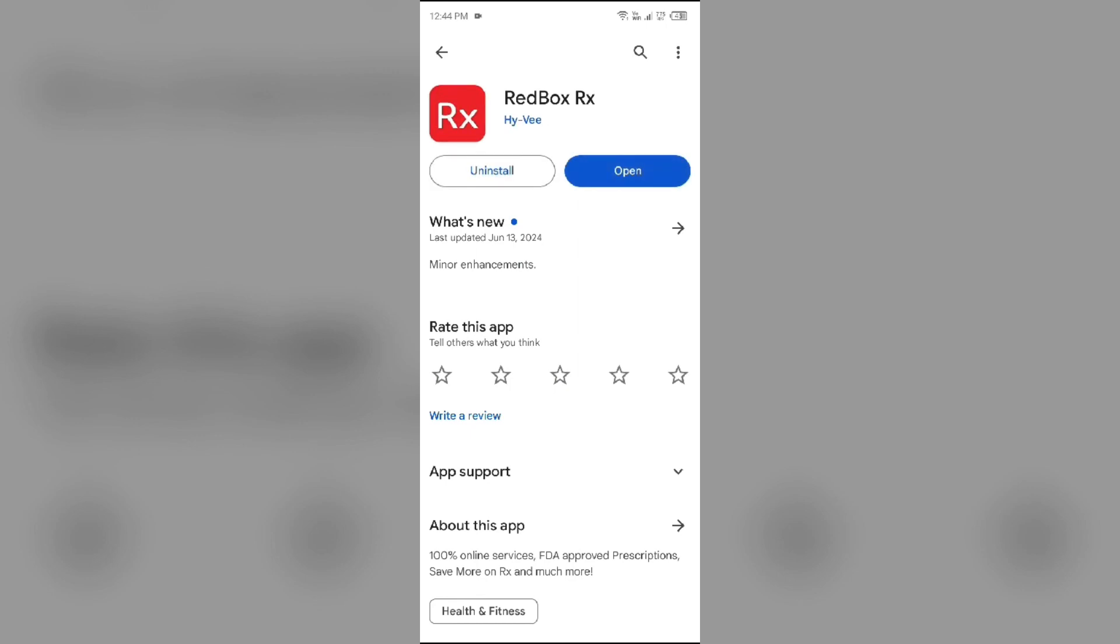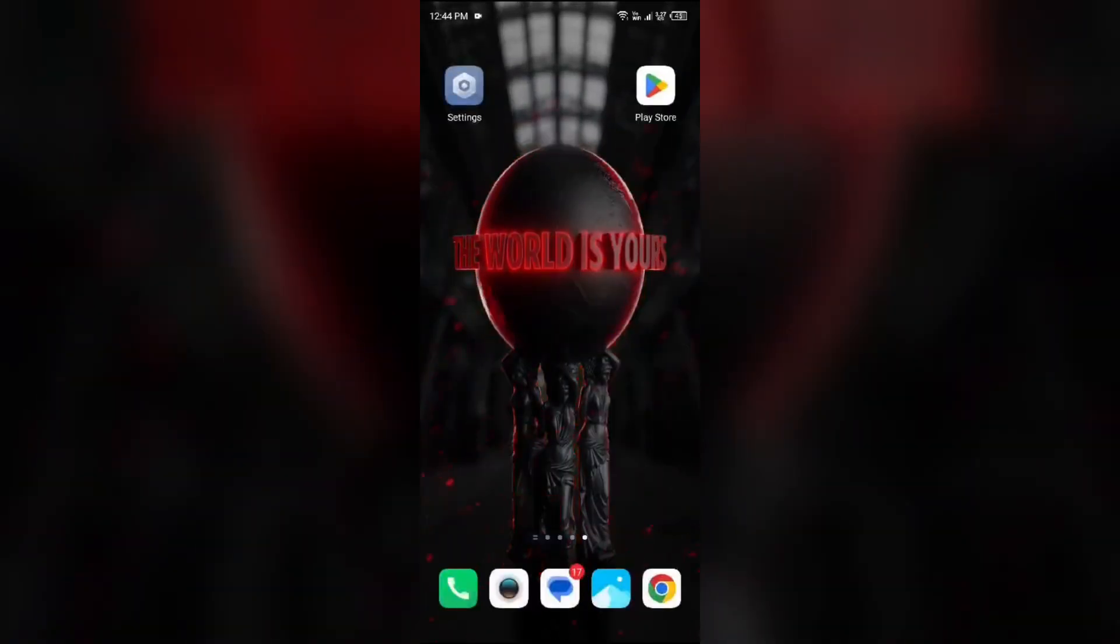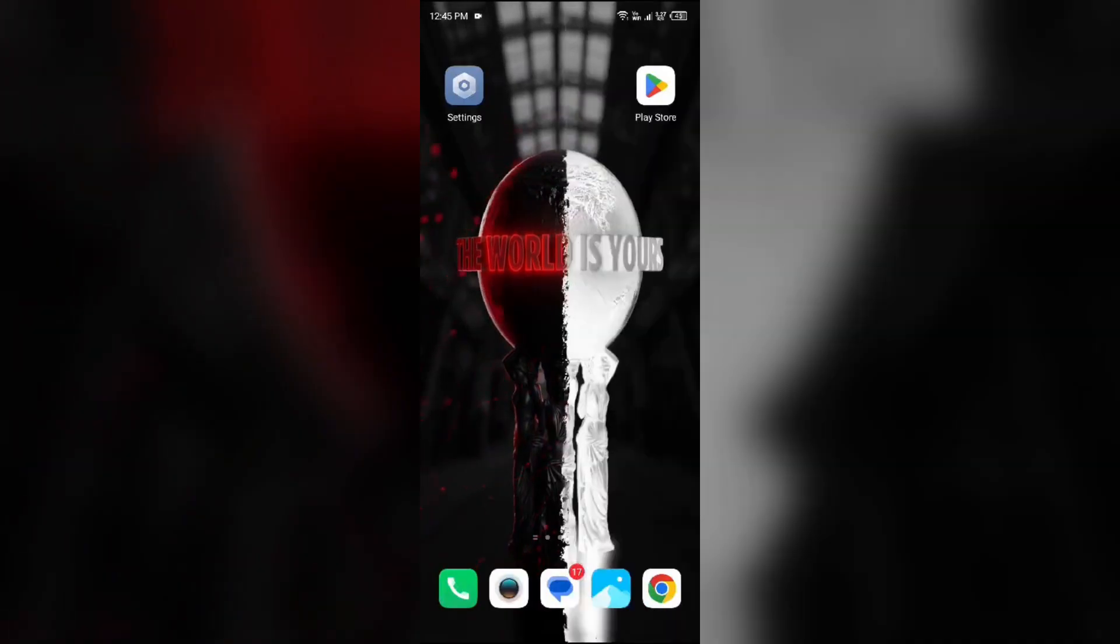Thank you for watching our video and we hope these solutions help resolve the RedBox app issue for you.